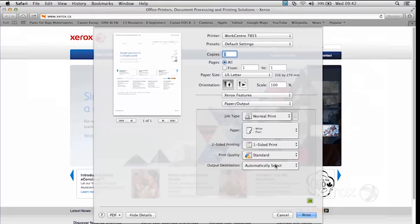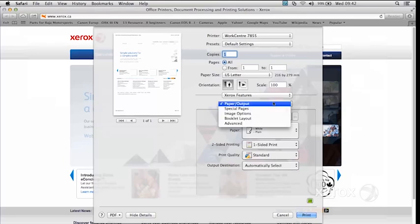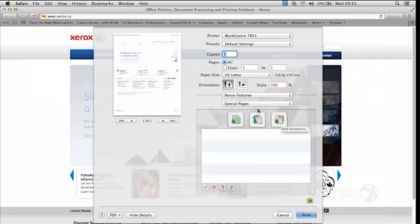Okay, so next we'll be looking at Special Pages. Special Pages enables you to either ask for covers, so either at the beginning, at the end, or beginning and the end.